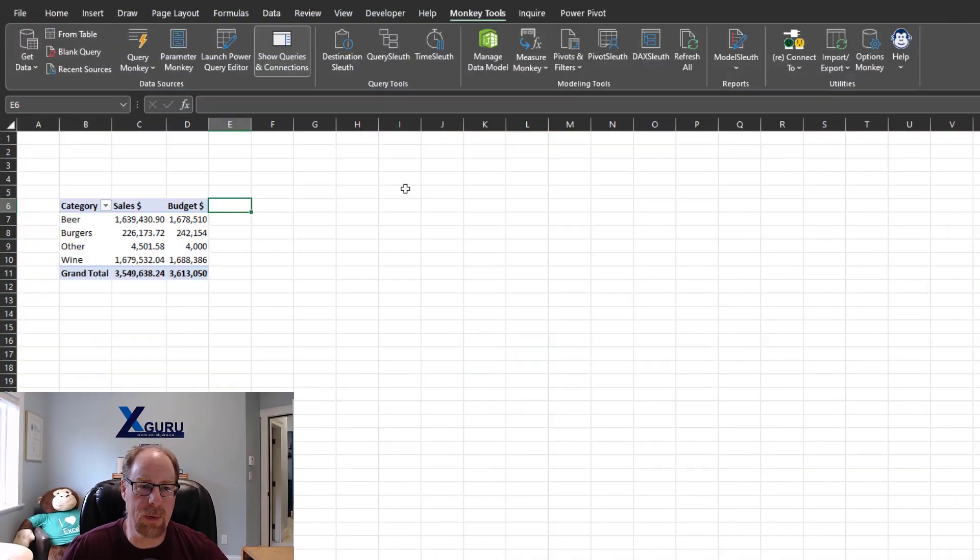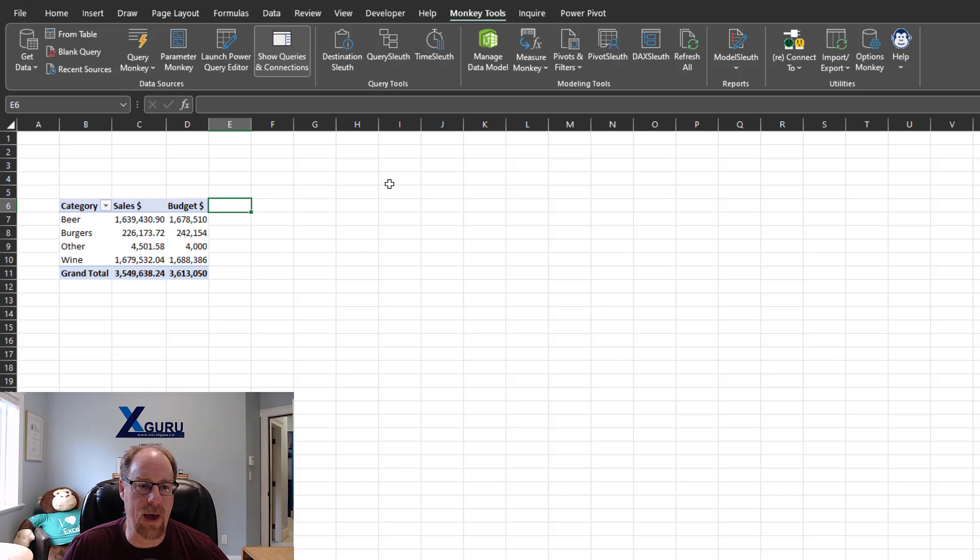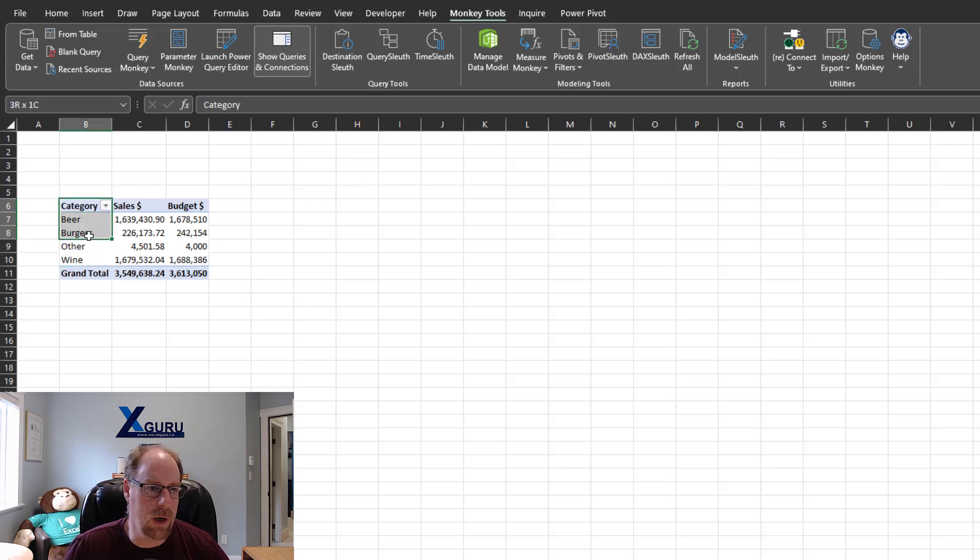Hey folks, Canon the Data Monkey back again for another episode of Monkey Shorts. In this episode, we're not going to look at an Excel or Power BI trick specifically. We're going to look at a Windows trick that I think you'll probably find game changing if you don't actually know this. I'm going to do something now I wouldn't normally do, but it'll get the point across.